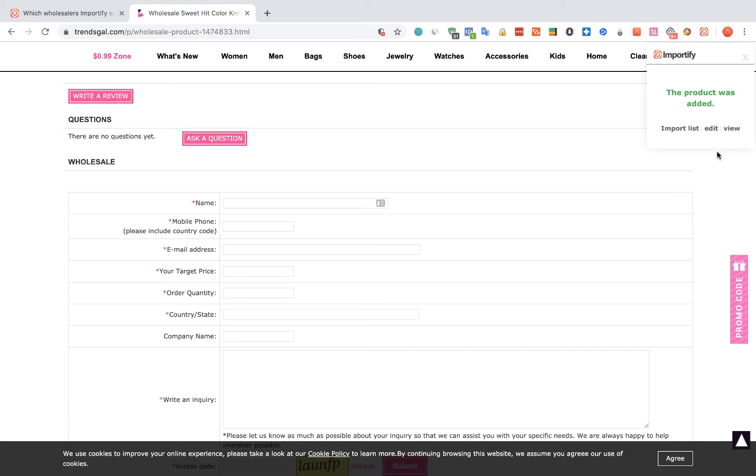After seeing the success message, you can choose one of three options to check your product.